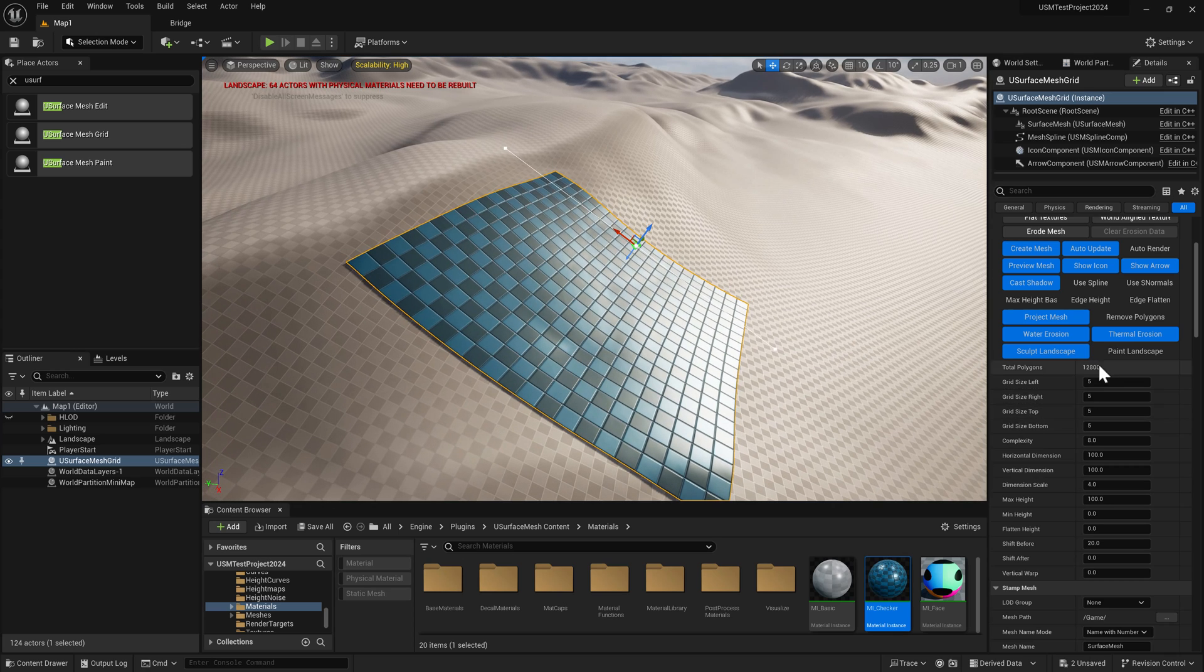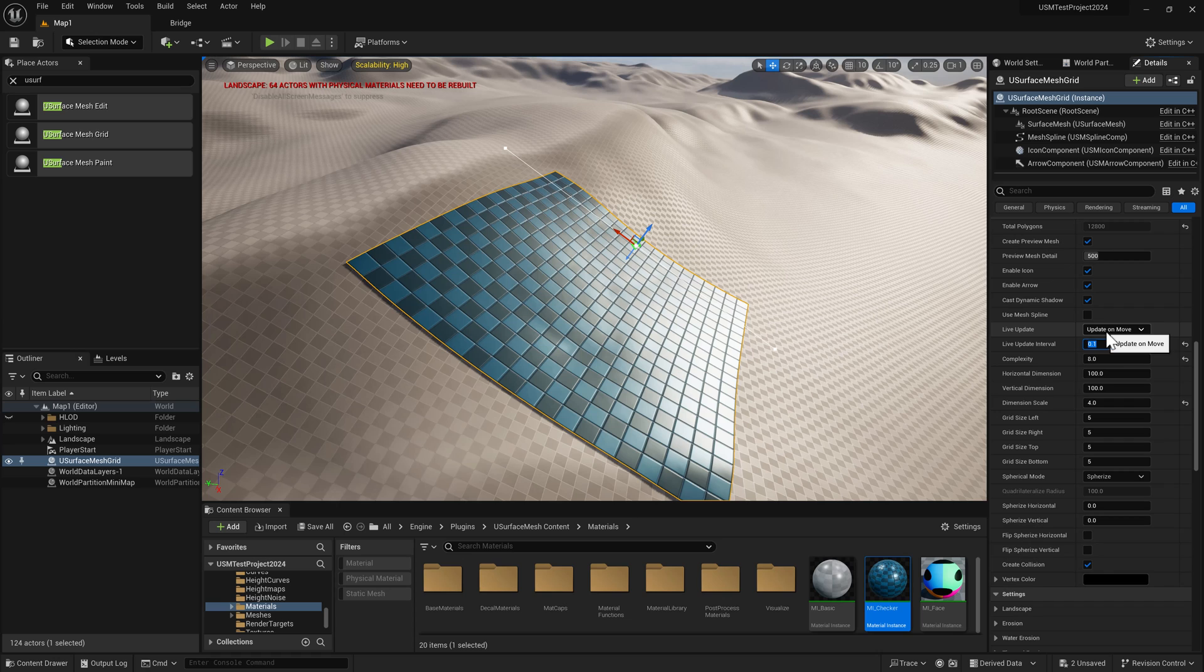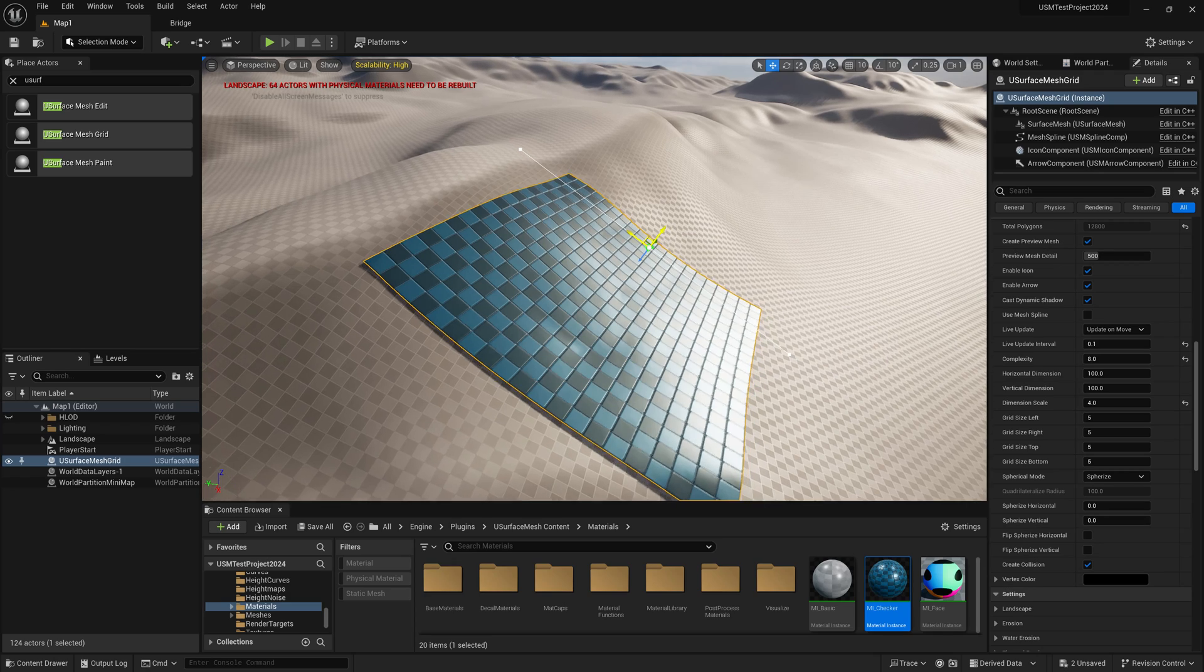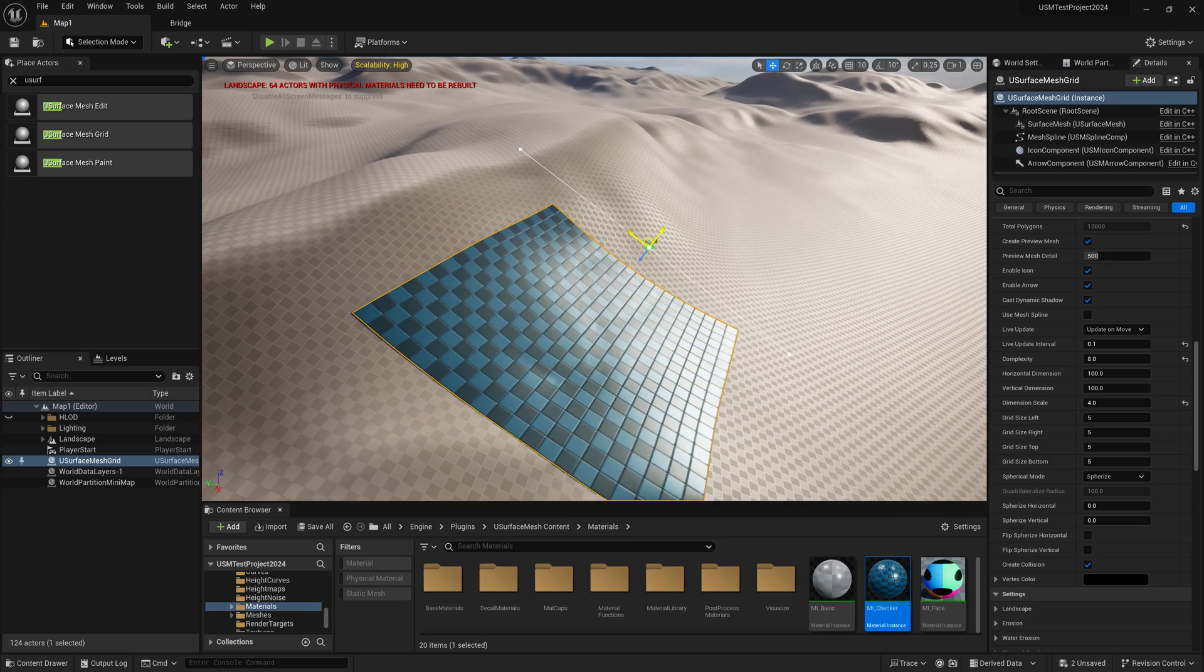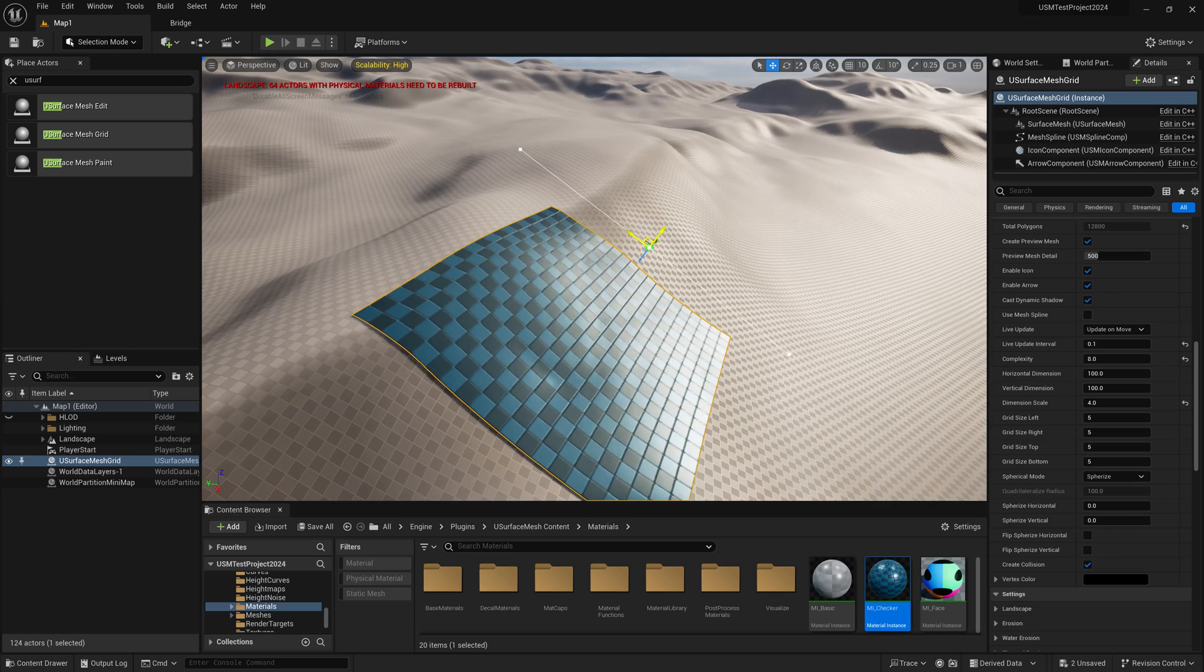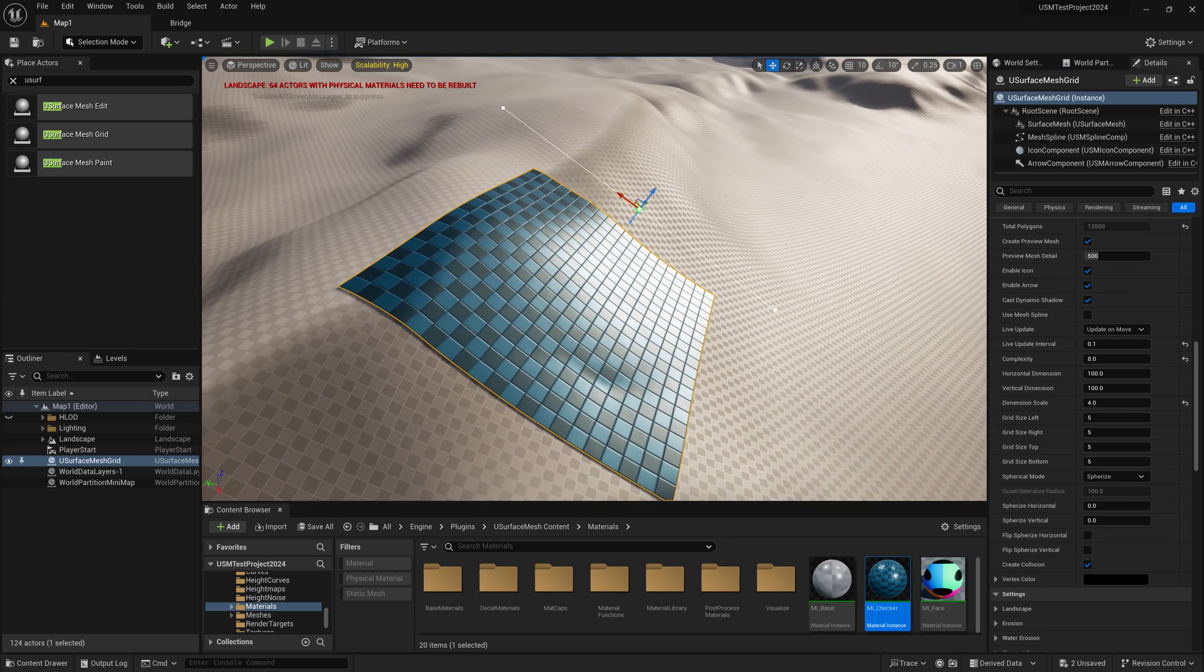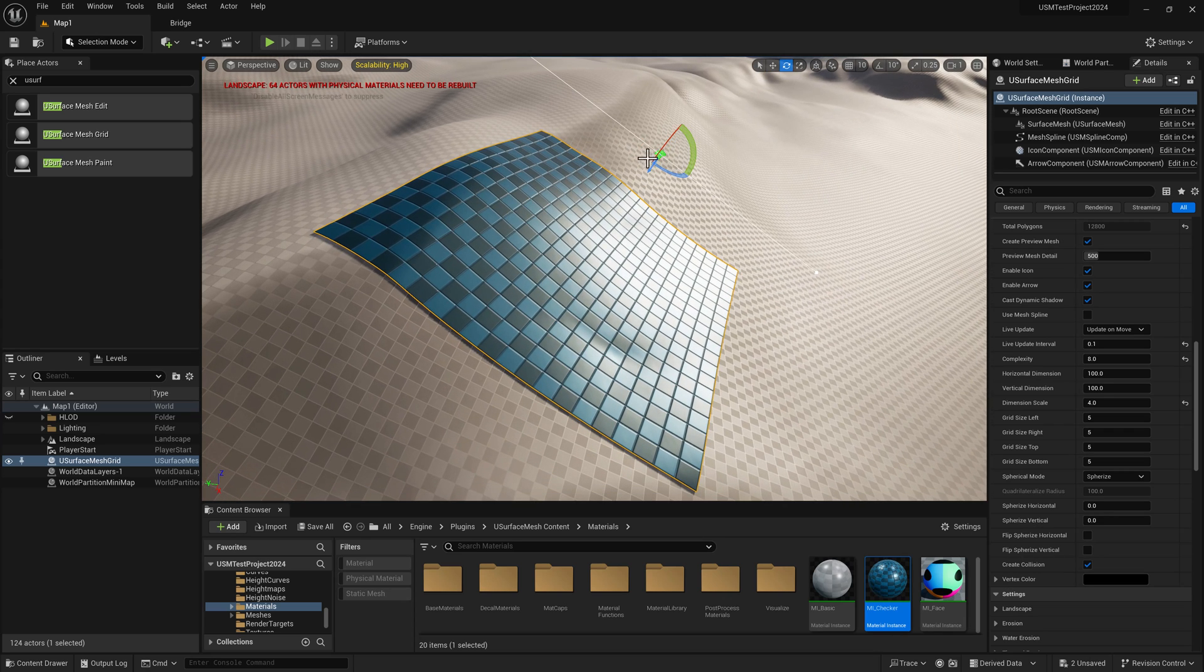If I go to live update interval and make it 0.1 of a second, and with update on move enabled, when I move this grid mesh it re-projects every tenth of a second. That captures the surface, and when you let go, all the normals are recalculated so the shading is correct.